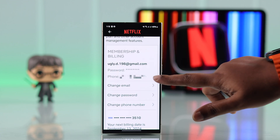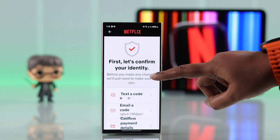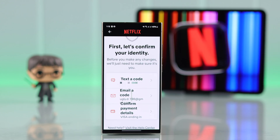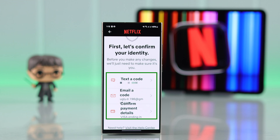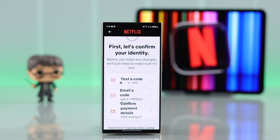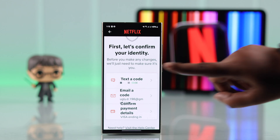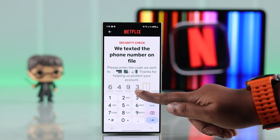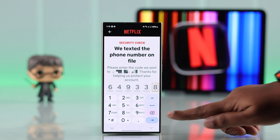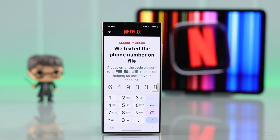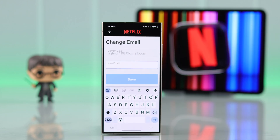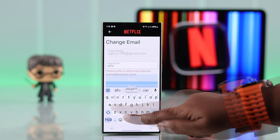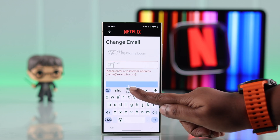You need to verify yourself by choosing any one of the options presented. I can't remember the email password, so I'm going to go with the code. Tap on your chosen option and then put in the code that's sent to either your phone number or your email address. Press Enter, and you'll be redirected to a page where you can type in your new email address.